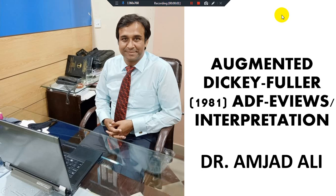Welcome dear audience, students and scholars. Here I am Dr. Amjad Ali. In this video we will learn the Augmented Dickey-Fuller Unit Root Test, which is more famously known as the ADF Unit Root Test (1981). In this video we will specifically learn how to conduct ADF tests in eViews and what is the easy interpretation of ADF tests after getting the results from eViews.